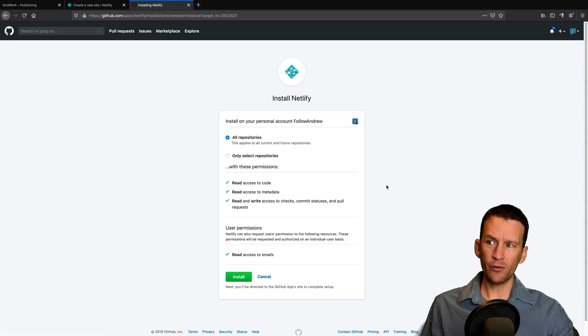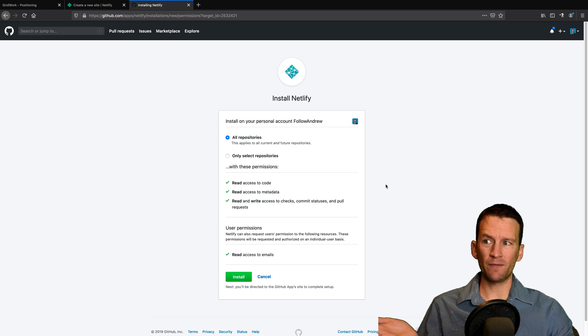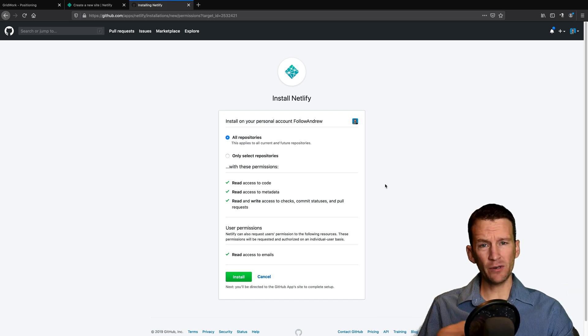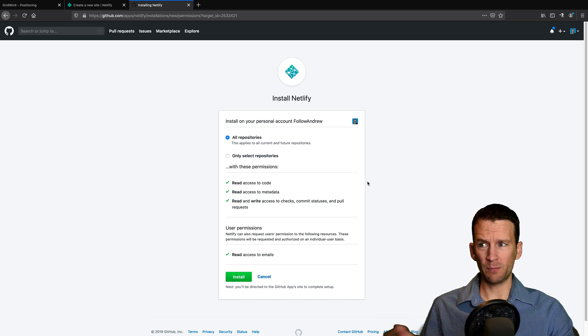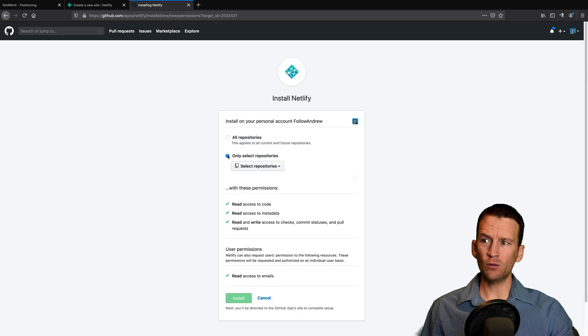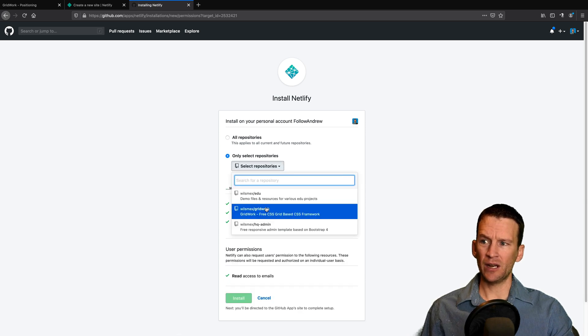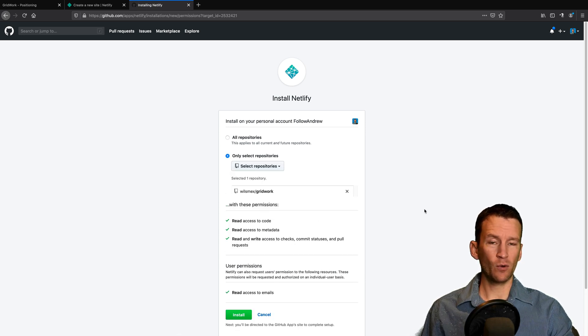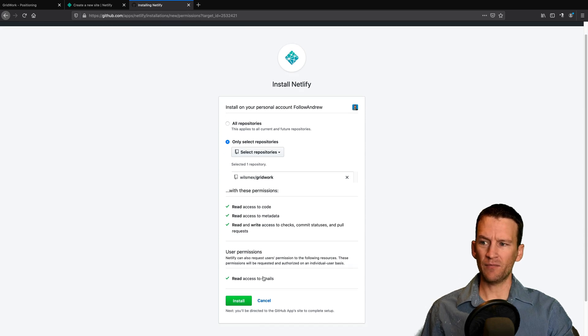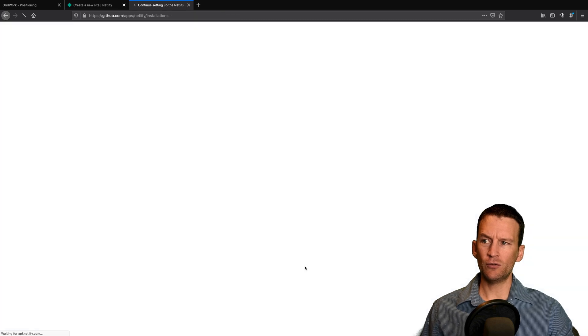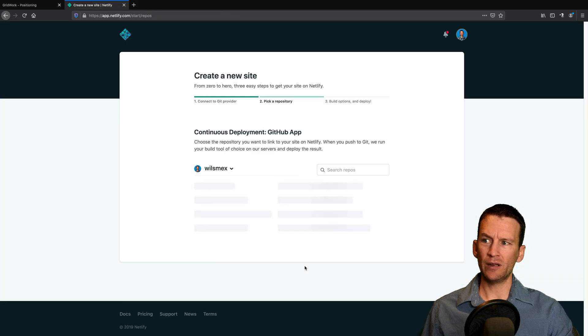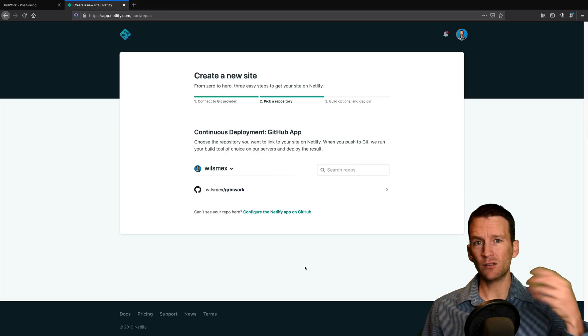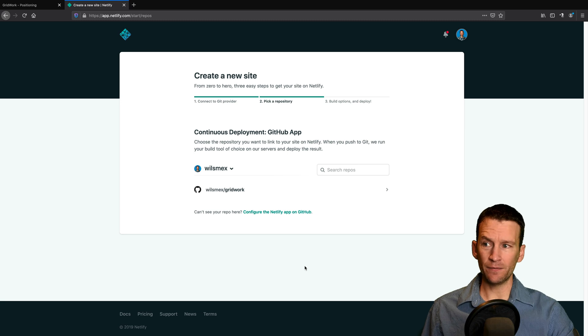And now that I'm authorized, you can decide if Netlify has access to all of your repositories or only specific repositories. So I'm going to say only select repositories and I'm going to say they can access my grid work repository only. So I'll go ahead and select that and I will say install. So this is going to go ahead and automatically install and upload my website to Netlify.